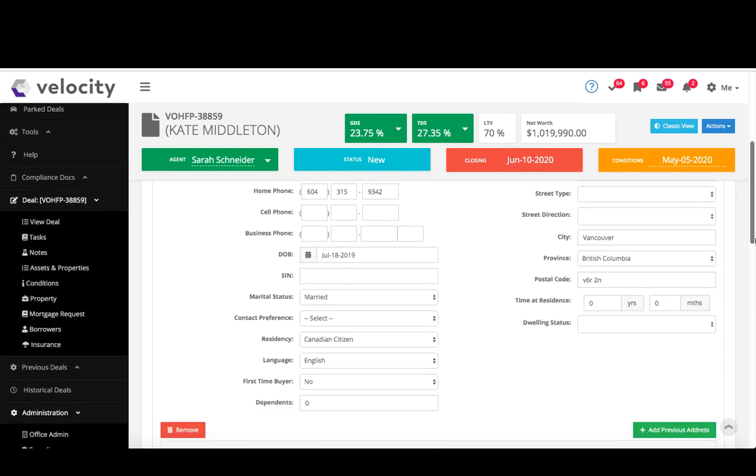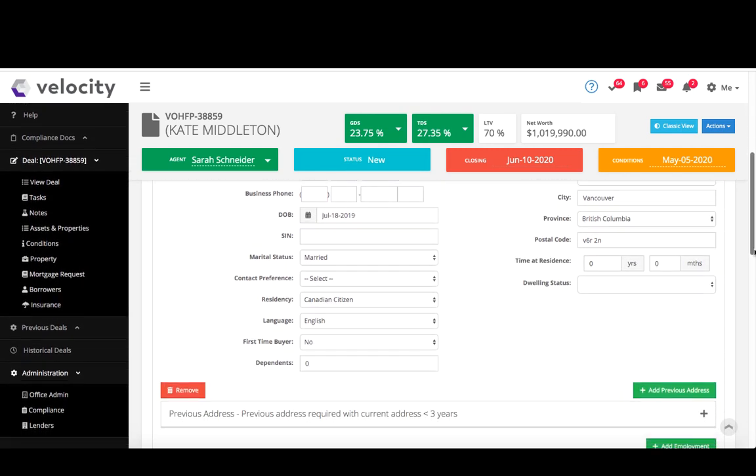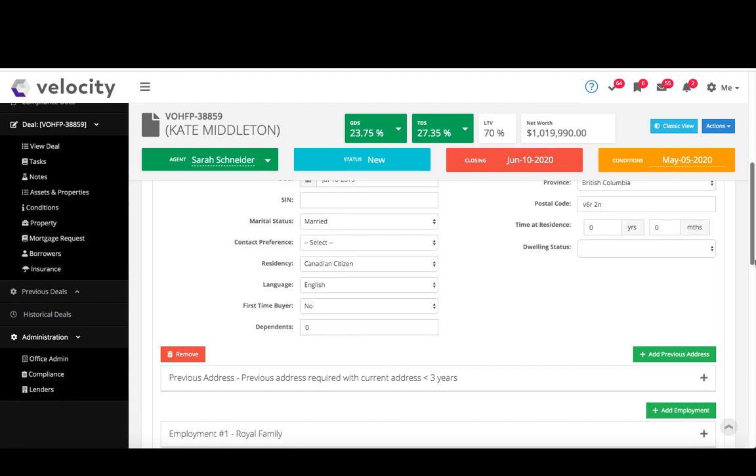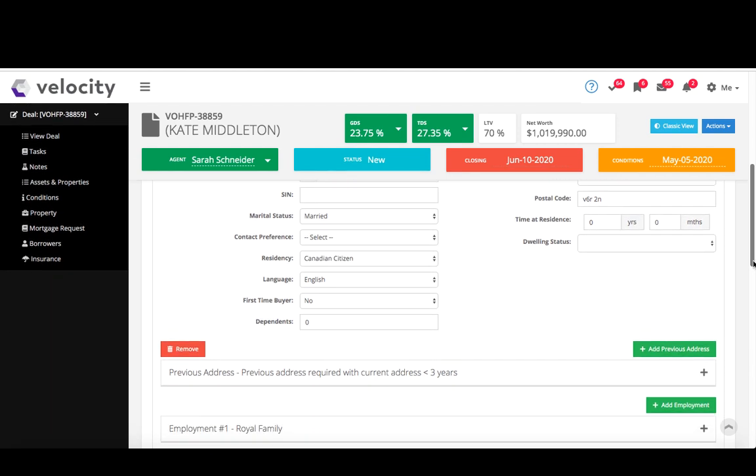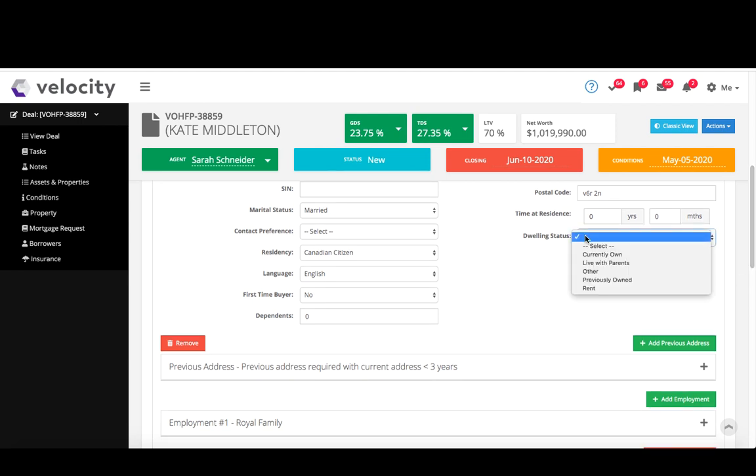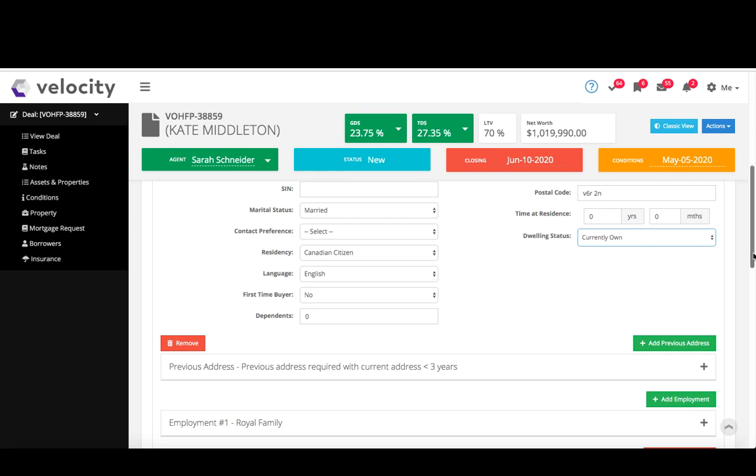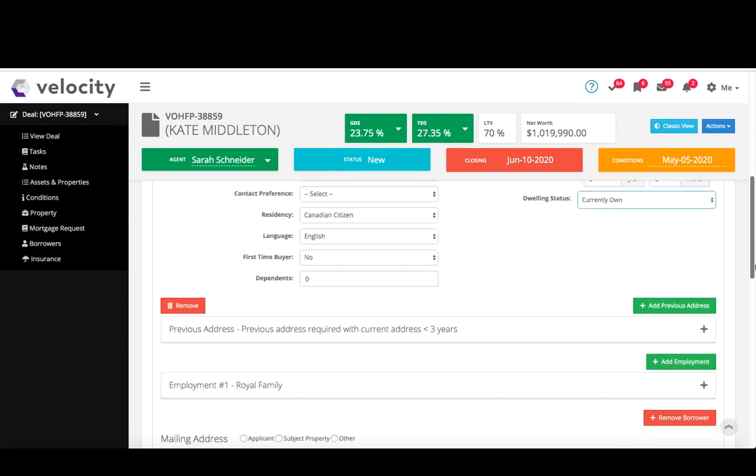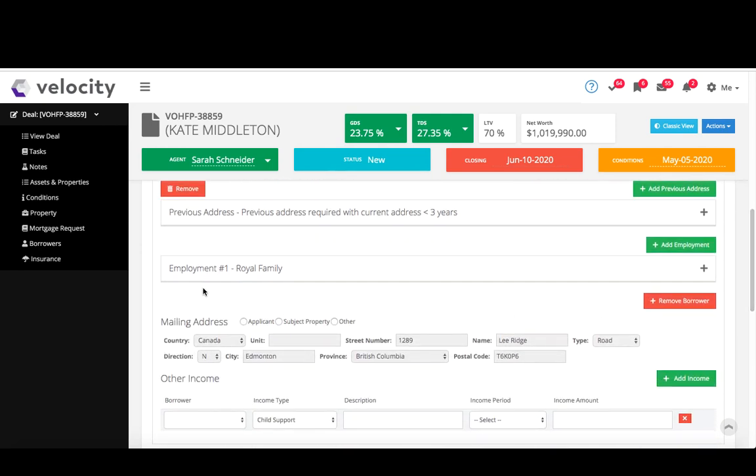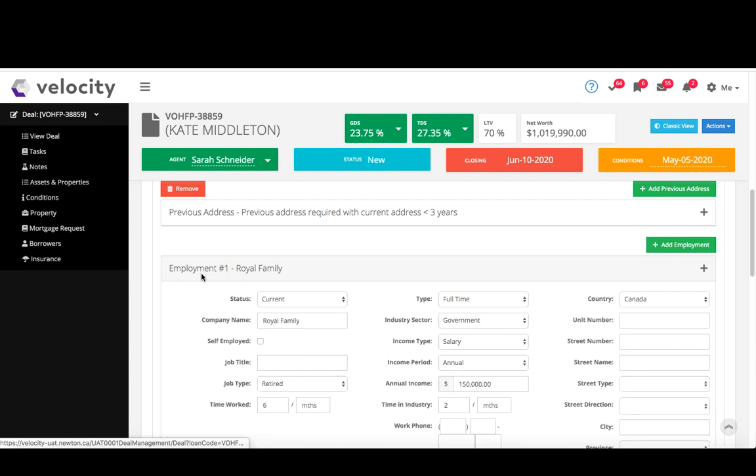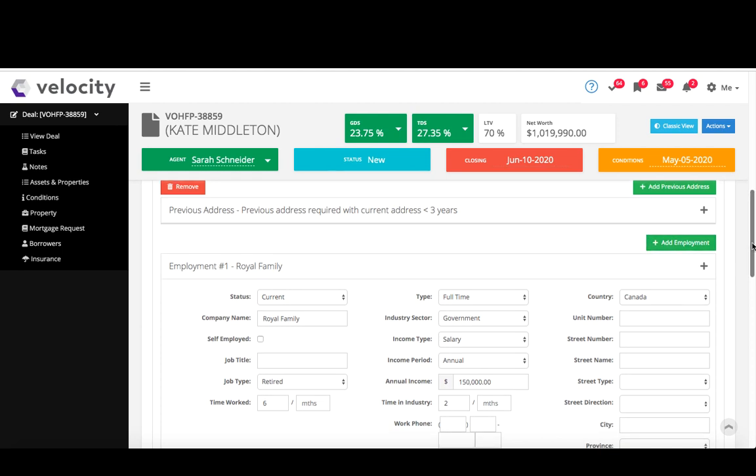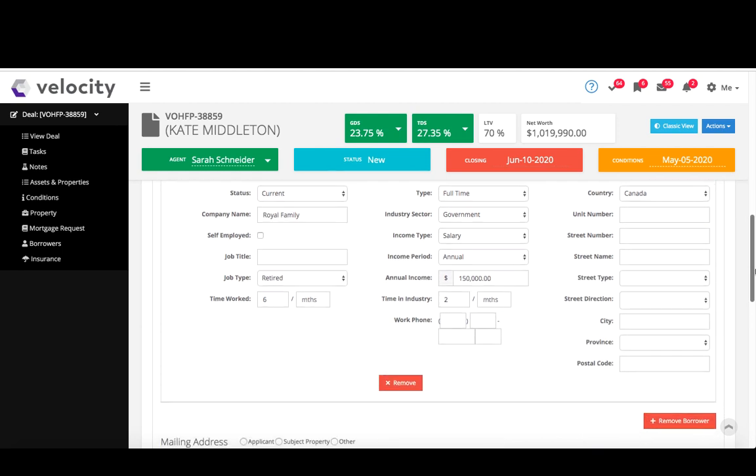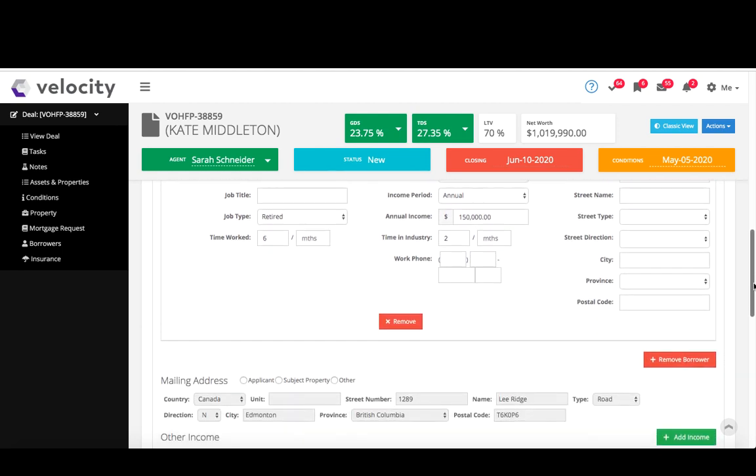Pretty standard information. It needs the last three years worth of residence and employment, so if I put two years the dwelling status, it will pop up to ask my previous address here. Employment, so any basic employment information, if there's added employment just click to add. Remove borrower is done right here.